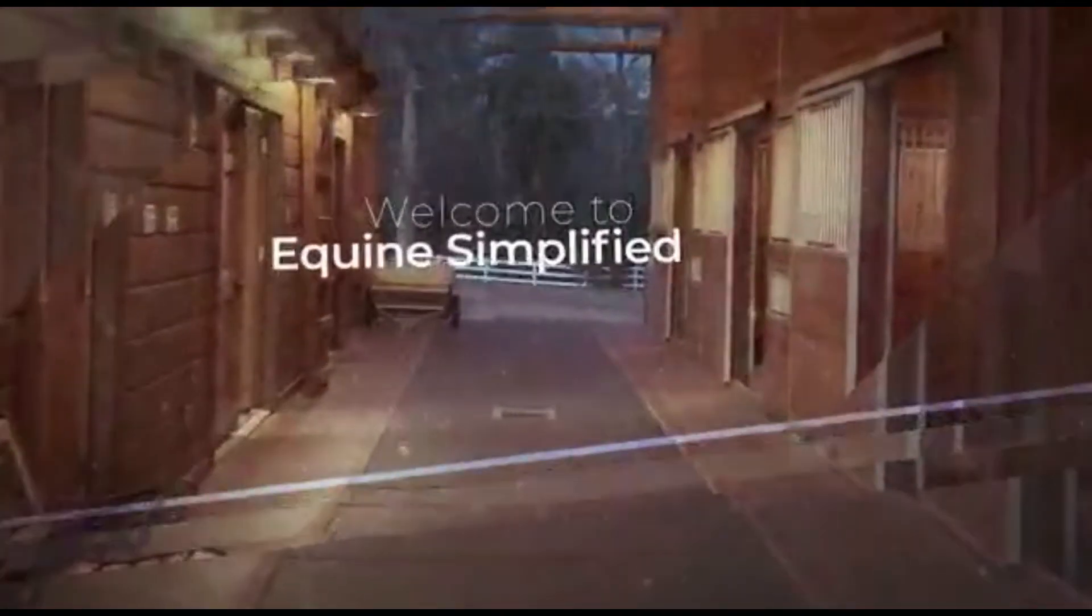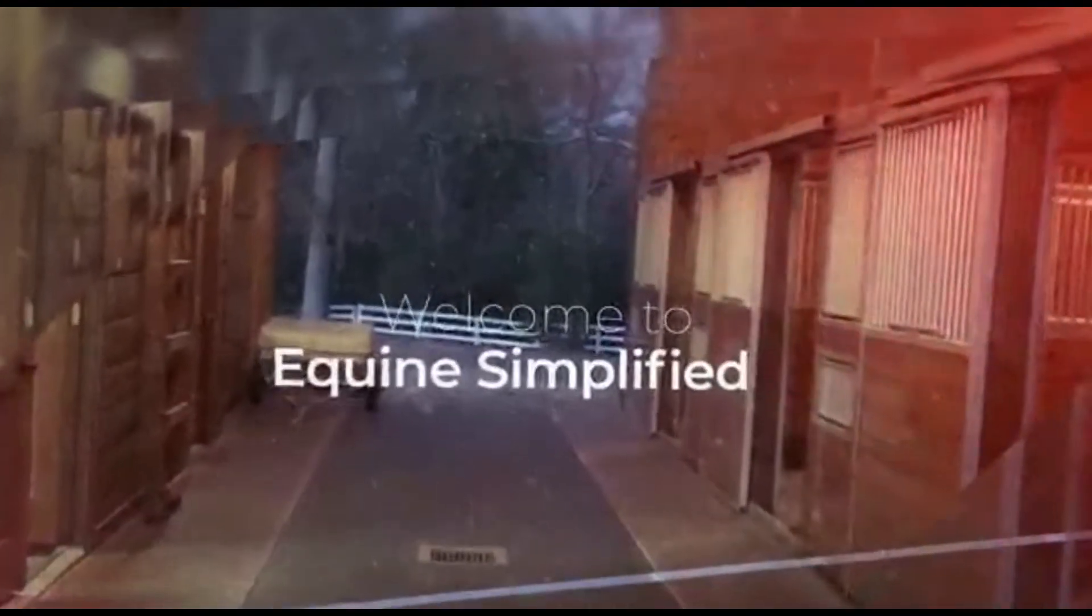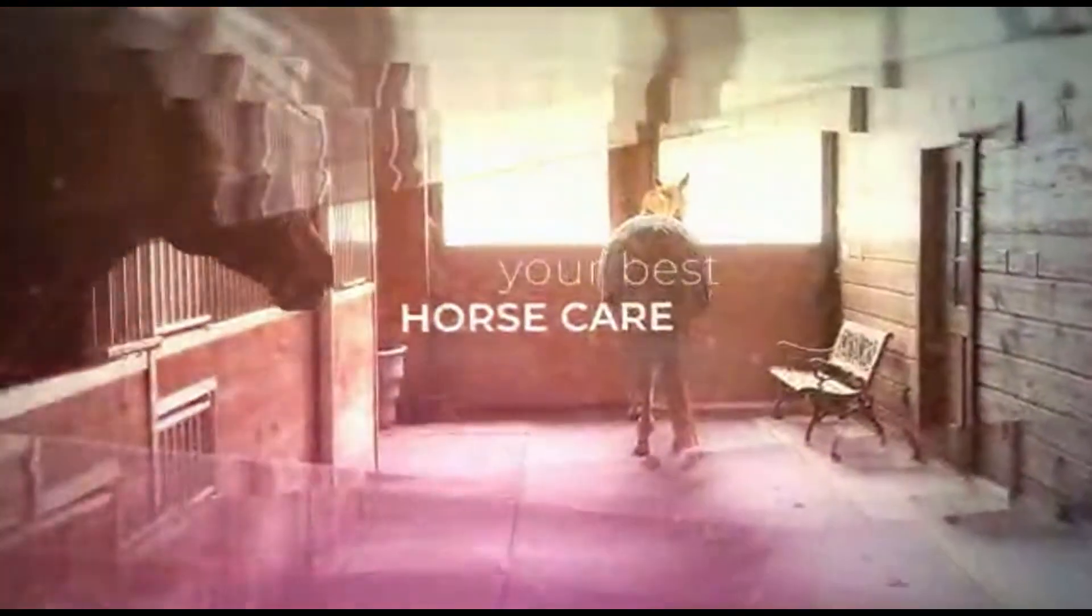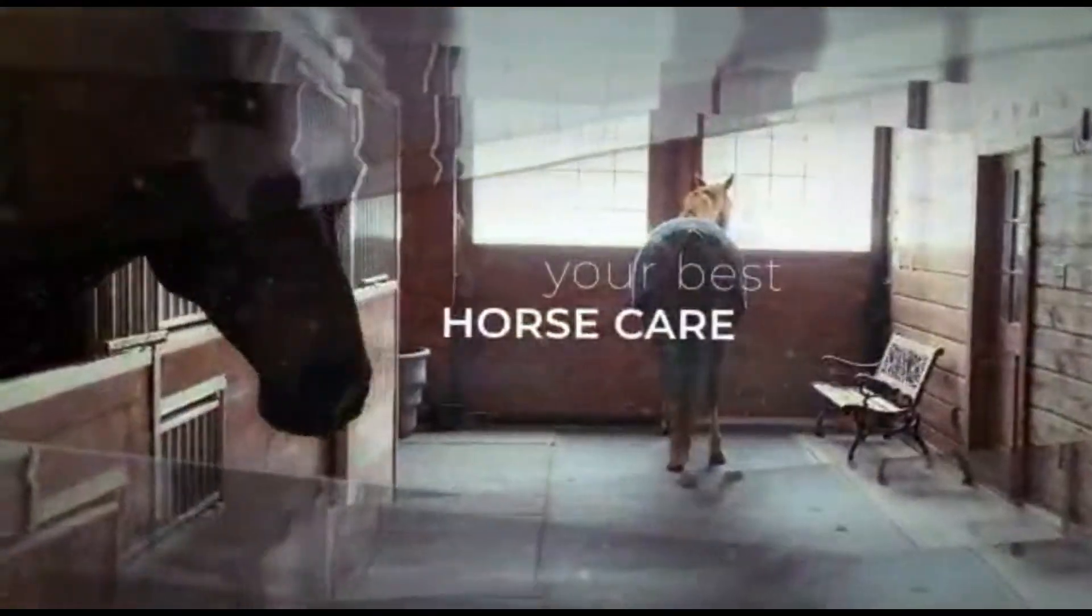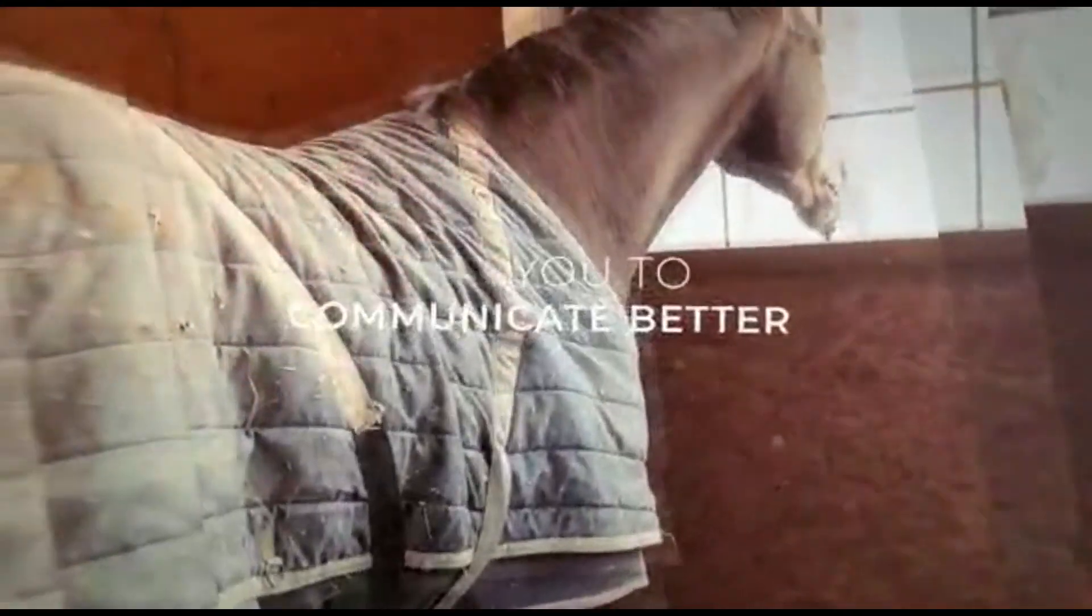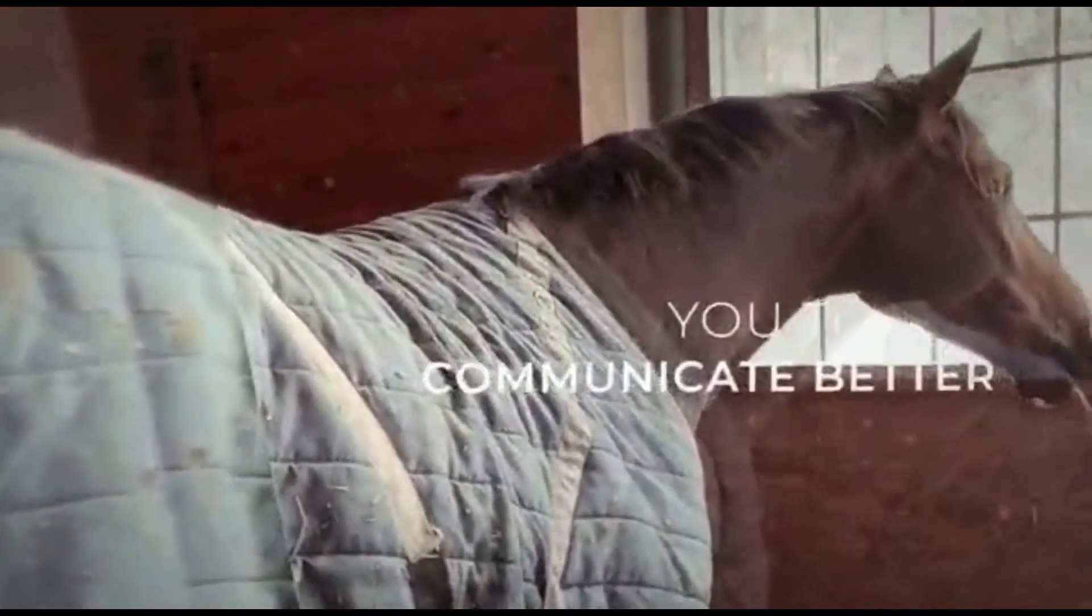Please go to www.equinesimplified.com today and see how Equine Simplified can transform your business.